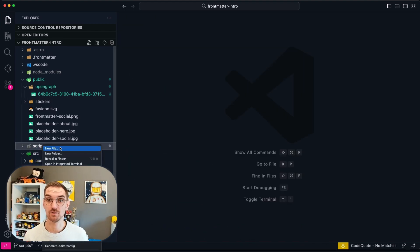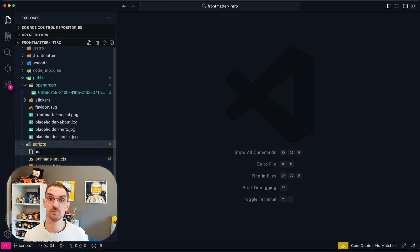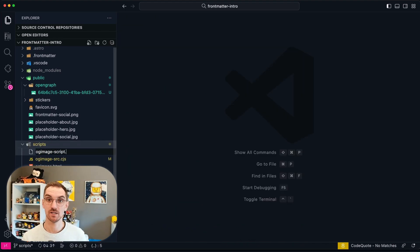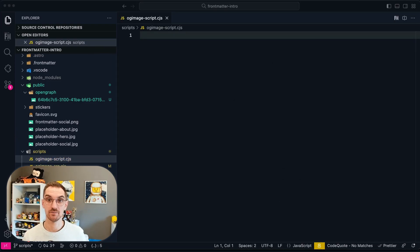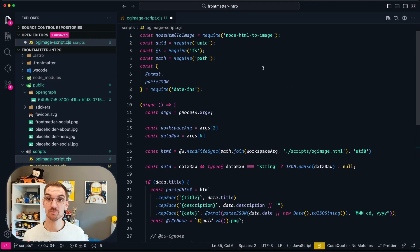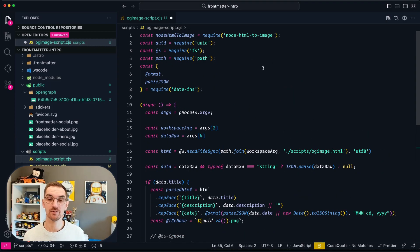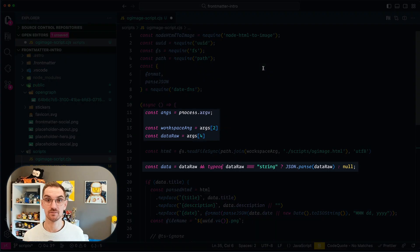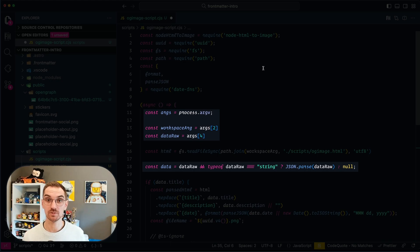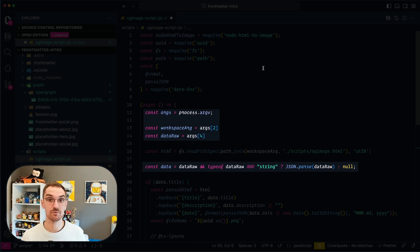Back in Visual Studio Code what I'm going to do is create myself a new file and I already prepared the script.